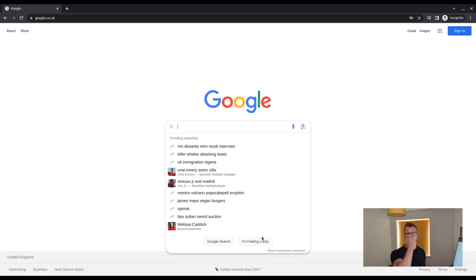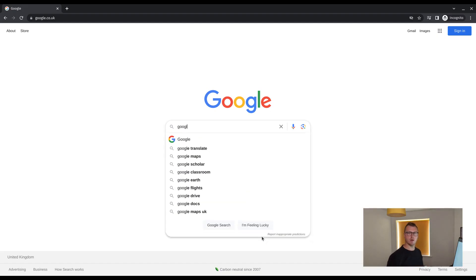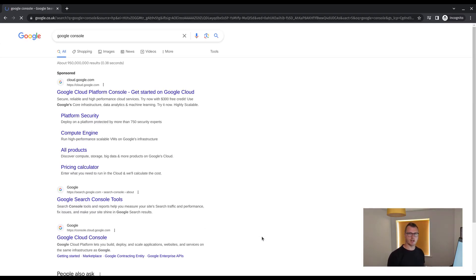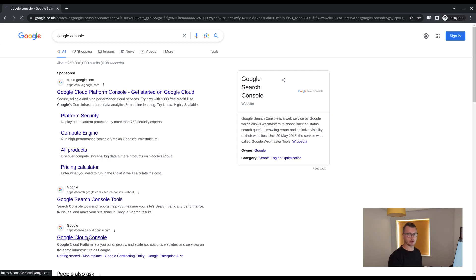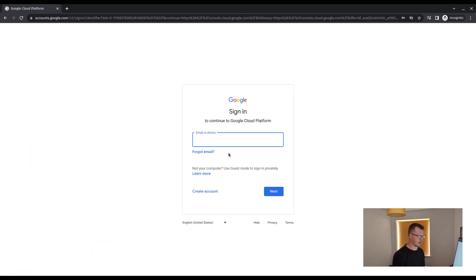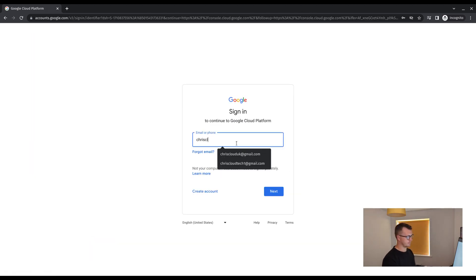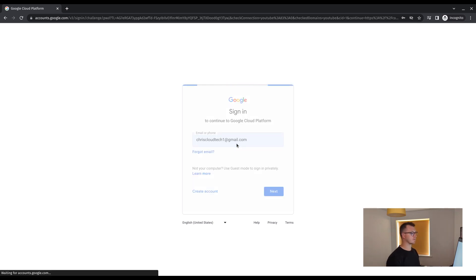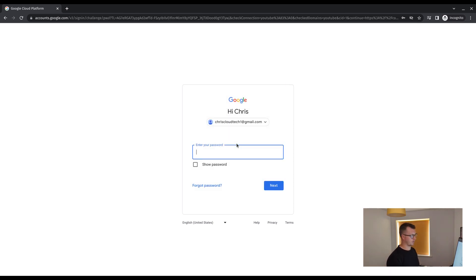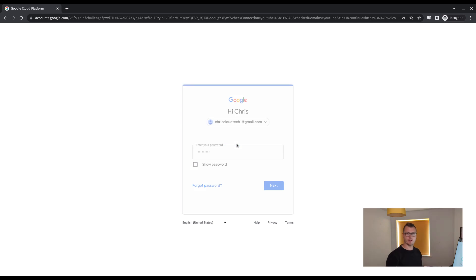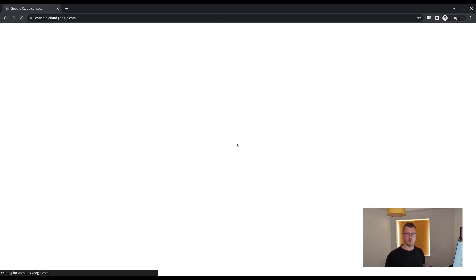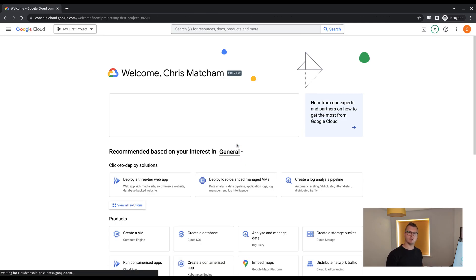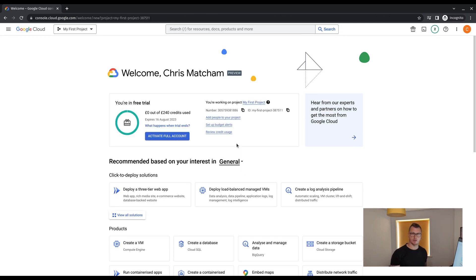So let's get started. First thing you want to do is access the Google console. The easiest way to do this is to go to Google and search Google console. And then once you access that link, you'll be prompted with a login screen. If you don't have a Google account set up, it's free to sign up to Gmail, create an account and then use that to sign into the console.